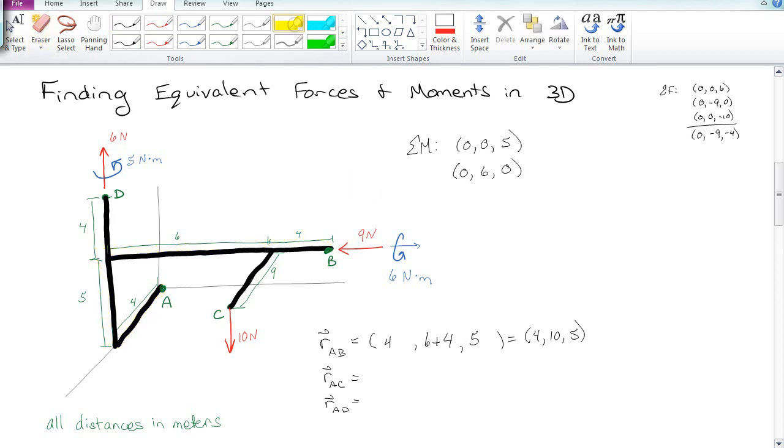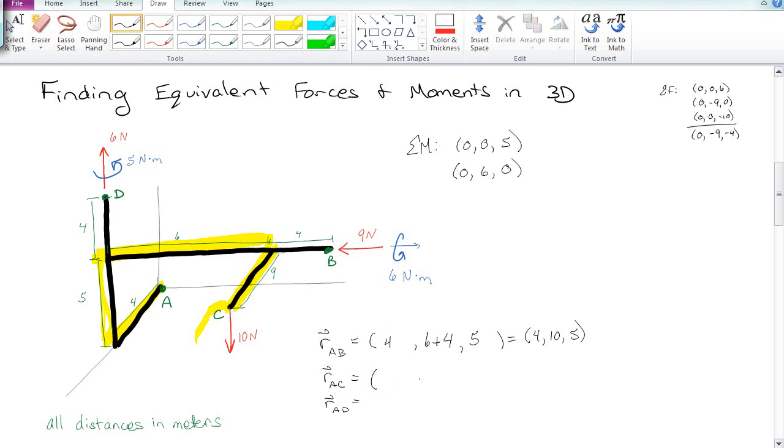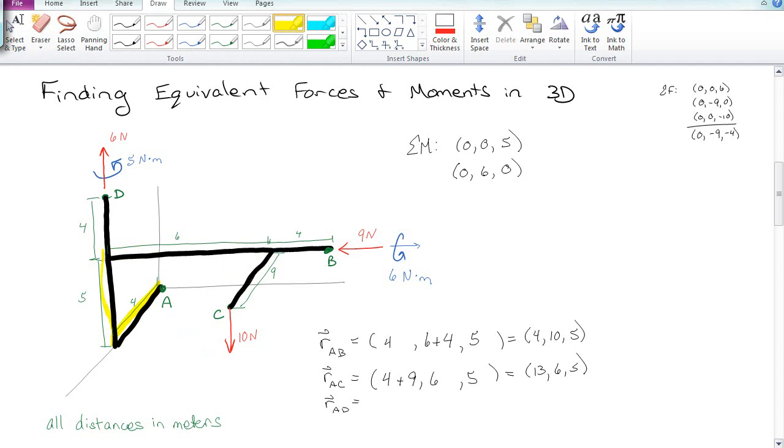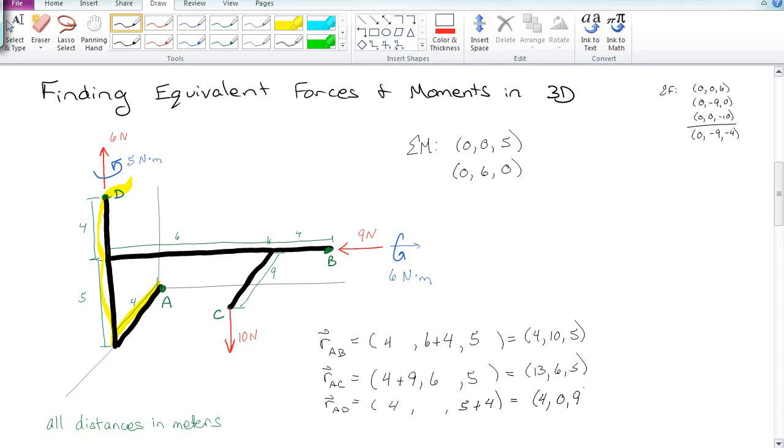Now to get from A to C, I'm going to go down 4, 5 up, 6 down the y, and 9 across the x again. So that means my position vector is 13, 6, and 5. For AD, I'm going to go 4 down the x-axis toward me, 5 up the z, and then 4 more up the z, which gives me 4, 0, and 9.